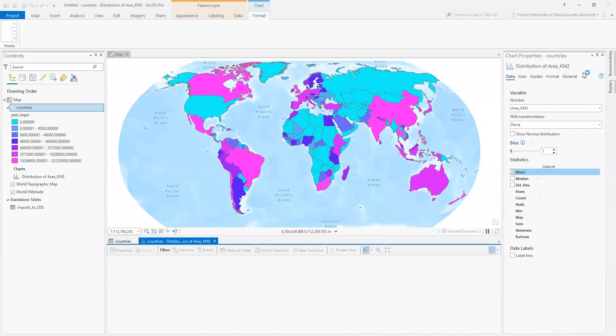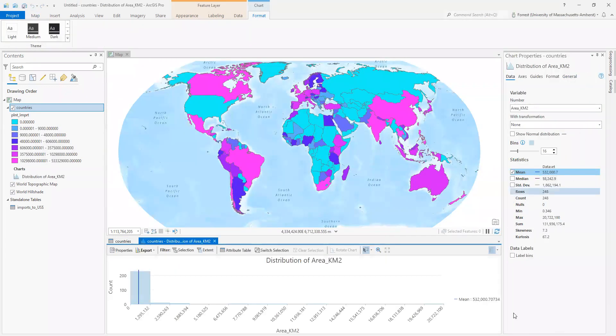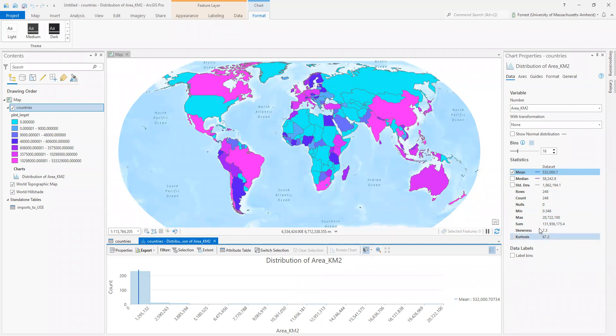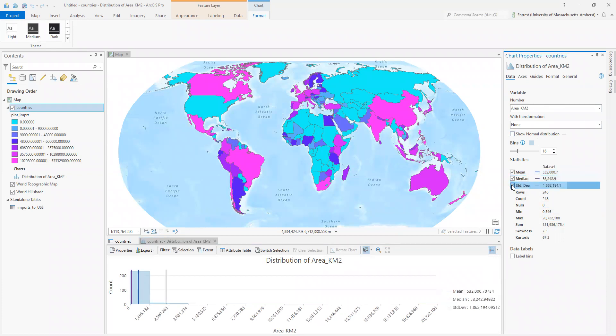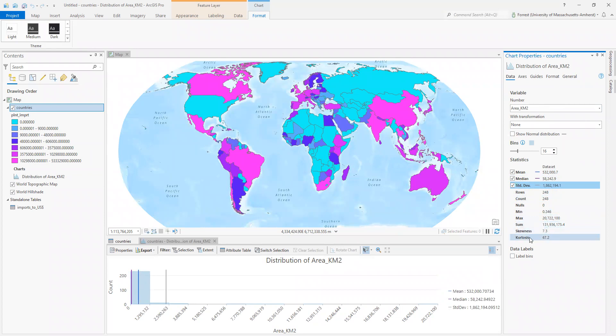And that pops up this lovely window on the right hand side here that tells us some statistical information about our data set. I can see means and medians, standard deviation. I can see how many I have, various values, even get skewness and kurtosis. Kurtosis is my favorite statistical word. I can change the number of bins that my data is in for my graph down here.